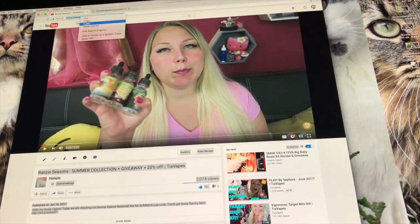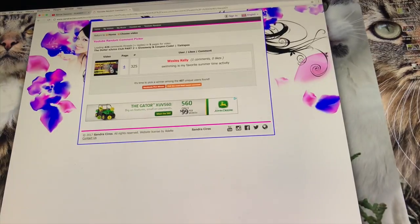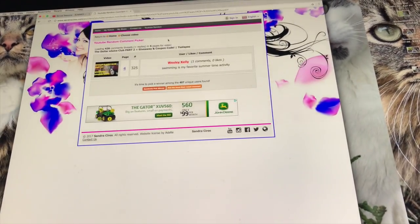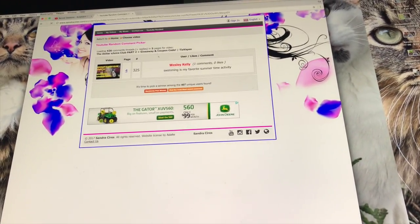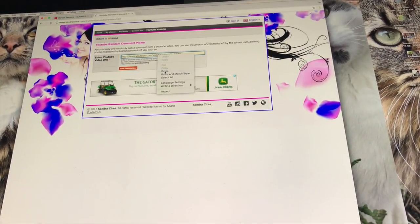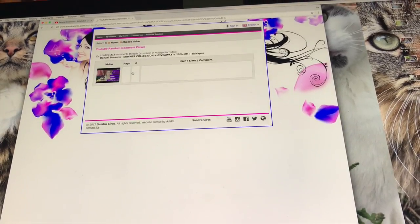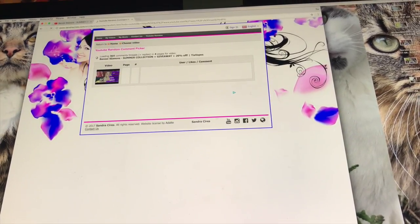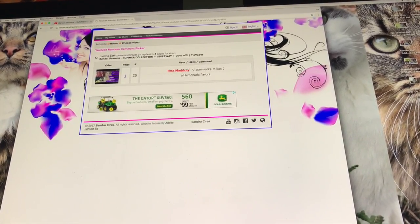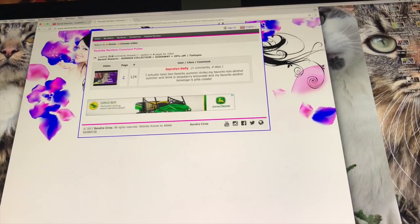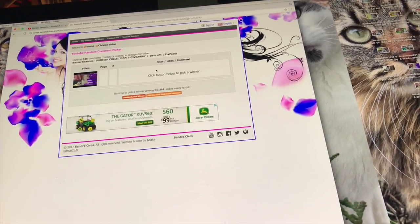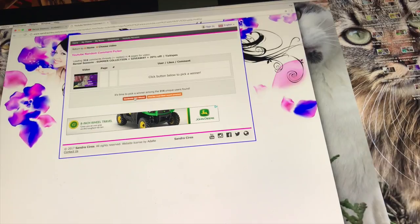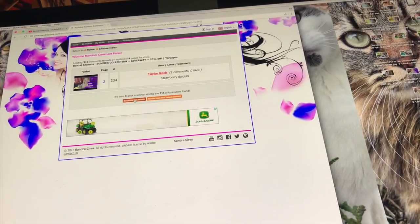Now the winner for the Bonsai Seasons Summer Collection. Let's see if there was more or less comments. Oh, less. A hundred less. 316 comments on this one. Randomly pick a winner.